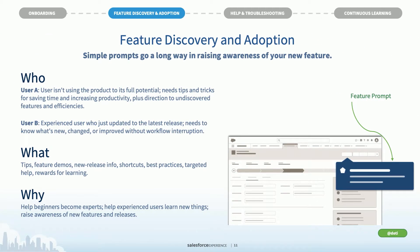The second is feature discovery and adoption. Simple prompts go a long way in raising awareness. Think of lightweight prompts that pop up and say 'Did you know?' or 'Our dashboards have been updated, check it out now,' or highlight a new feature Salesforce just pushed. Tomorrow there's a session on how you can create your own prompts on our platform.